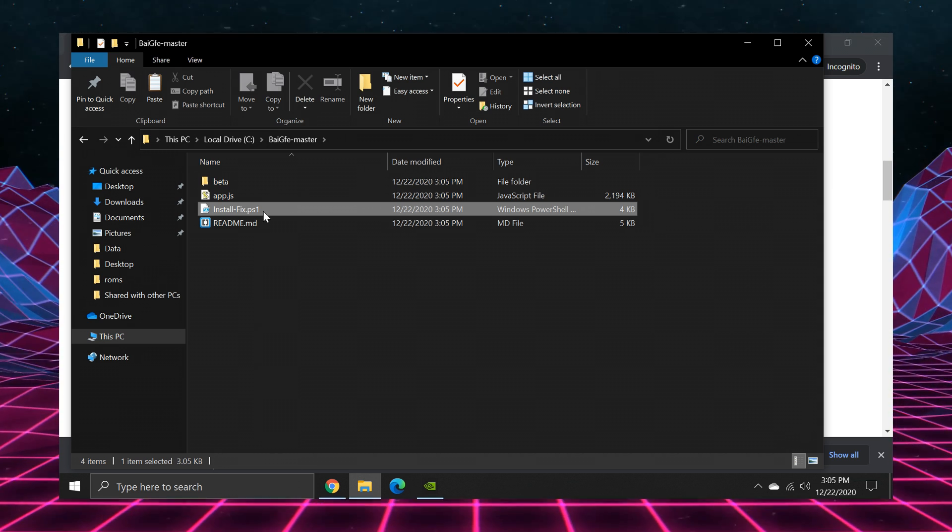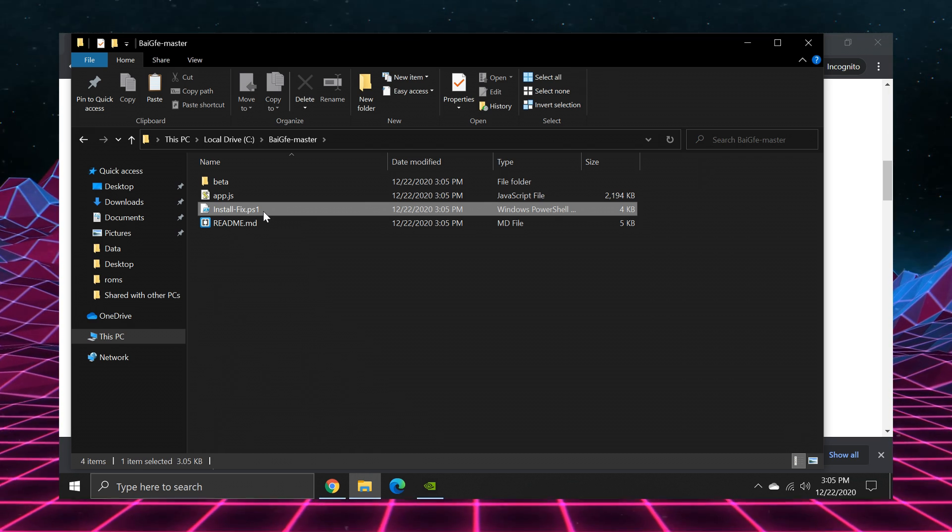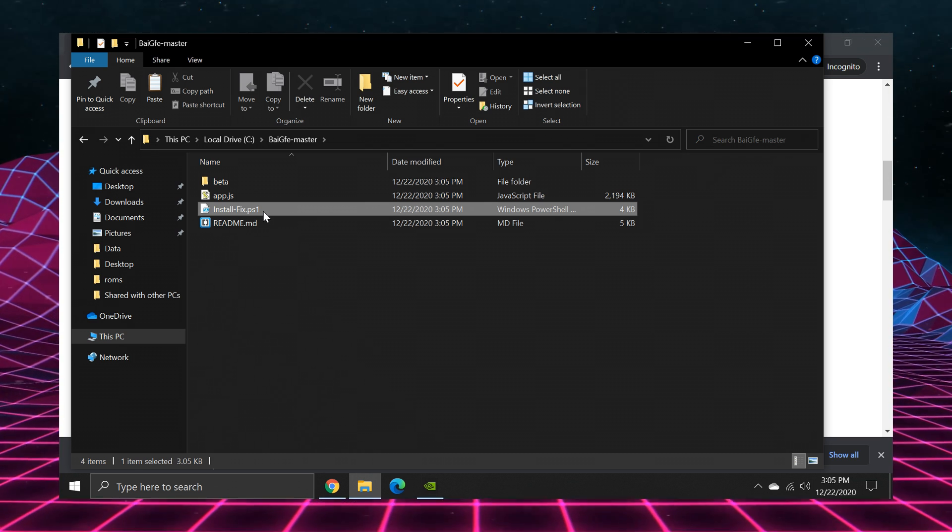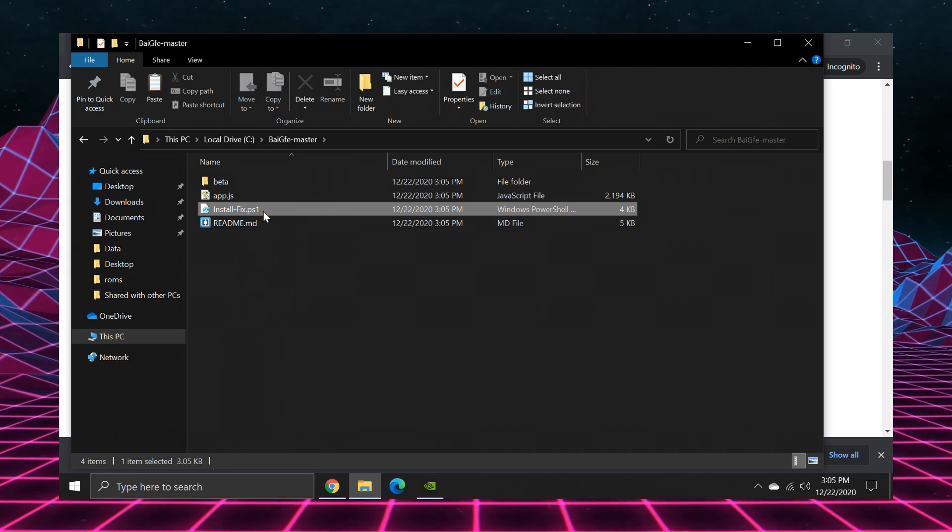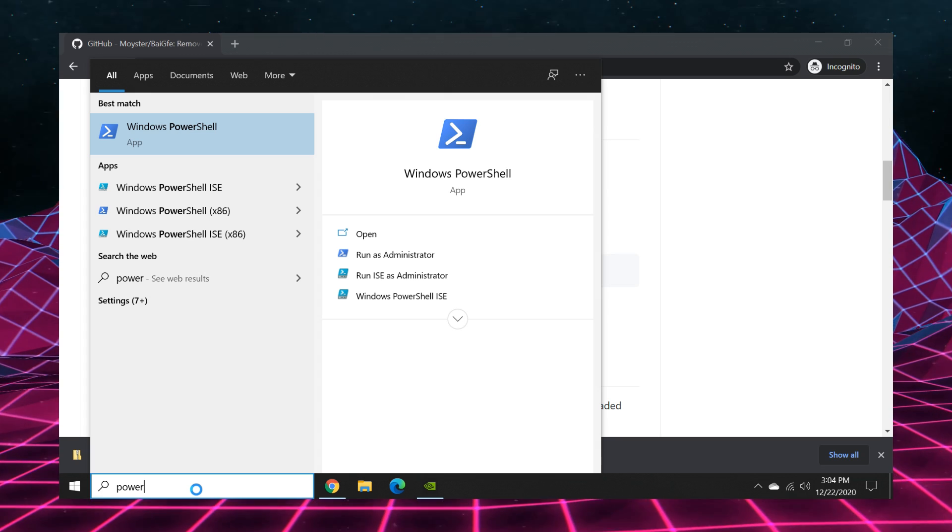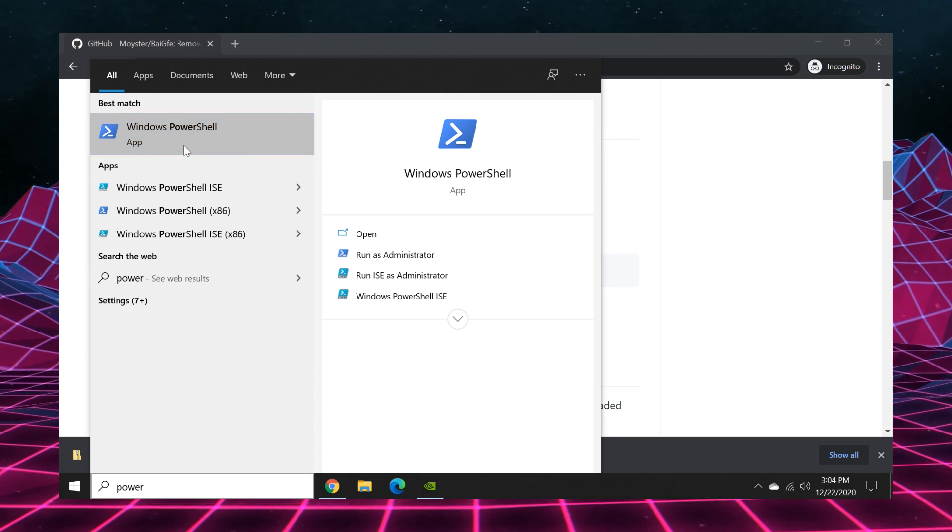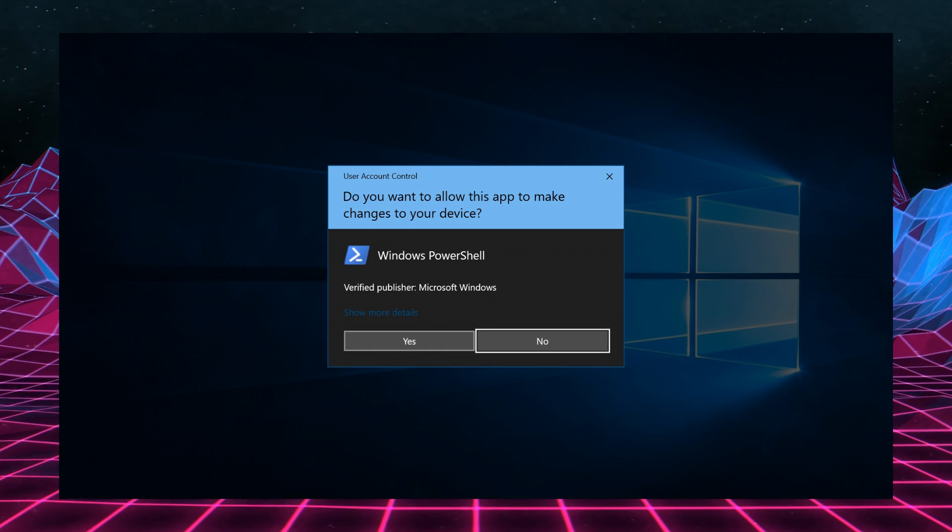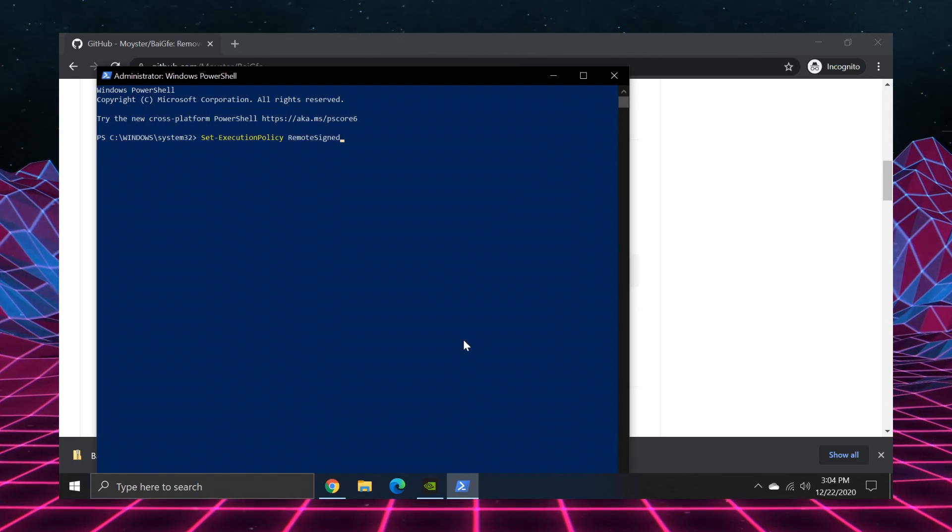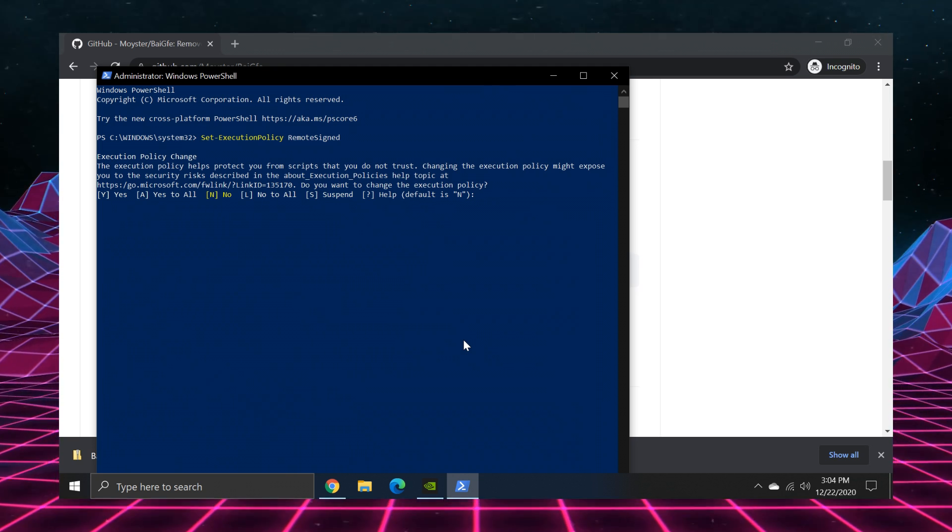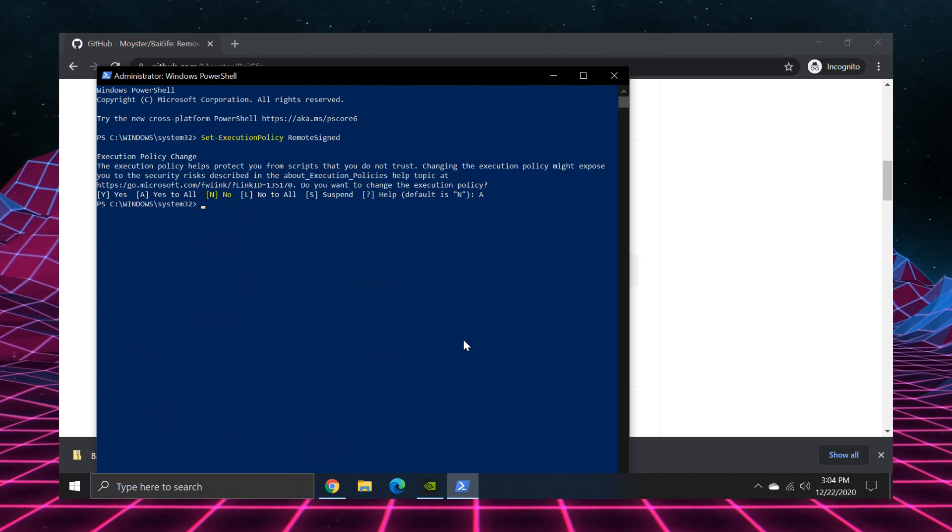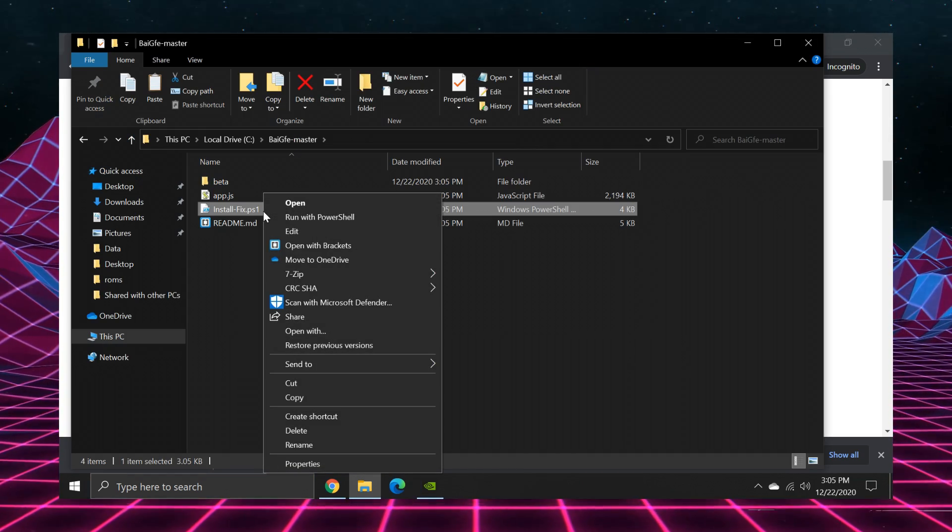.ps1 files are PowerShell scripts, and this particular PowerShell script needs administrator privileges. And on the GitHub page, it says you should just be able to right click on it and click run as administrator. But first, before you're able to do this, you must run PowerShell as administrator and set the execution policy to remote signed. After you've typed this command into PowerShell and pressed enter, you'll be presented with some options and you're going to type the letter A and hit enter. Now that that's done, we can close out of PowerShell and go back to our .ps1 file.